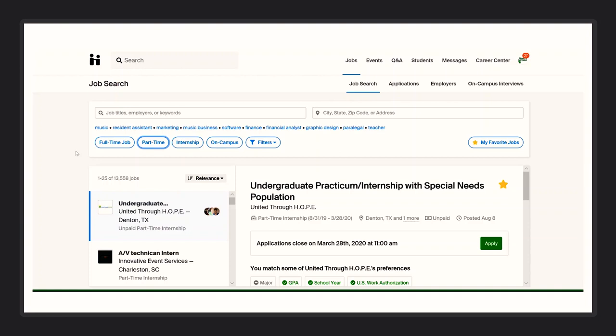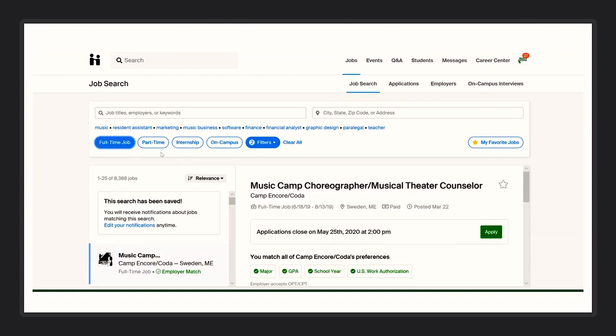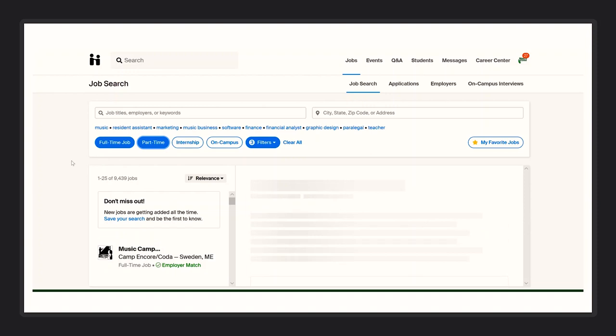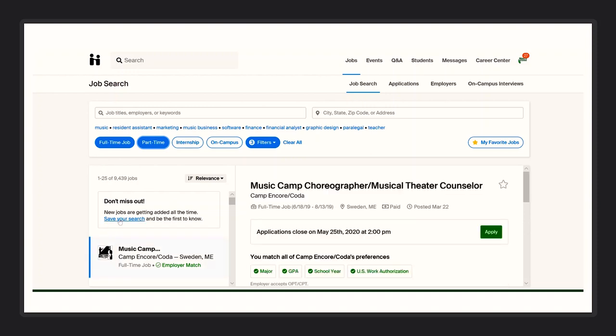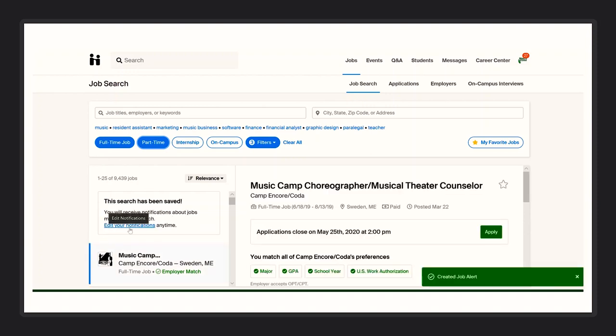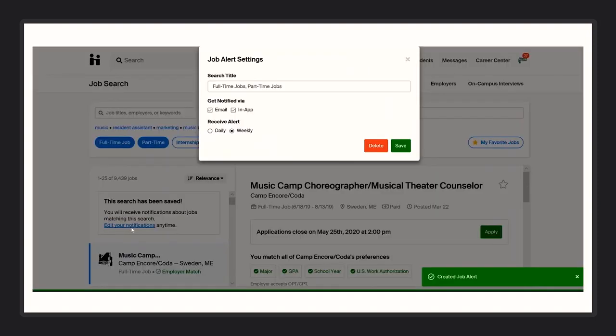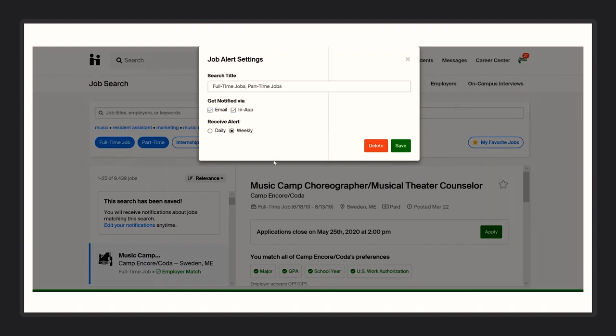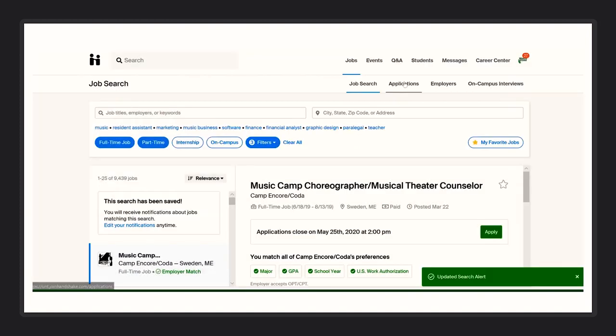Another helpful tip is to create a job alert. When searching for jobs after you've applied all the filters you want, select save your search. Select edit your notifications and you will be able to get job alerts via email or through the Handshake app daily or weekly. Make sure to select save.